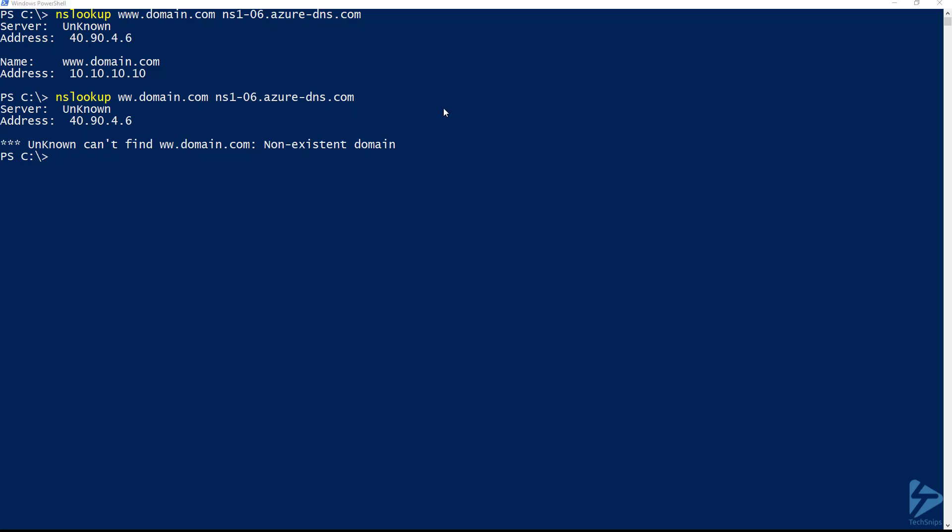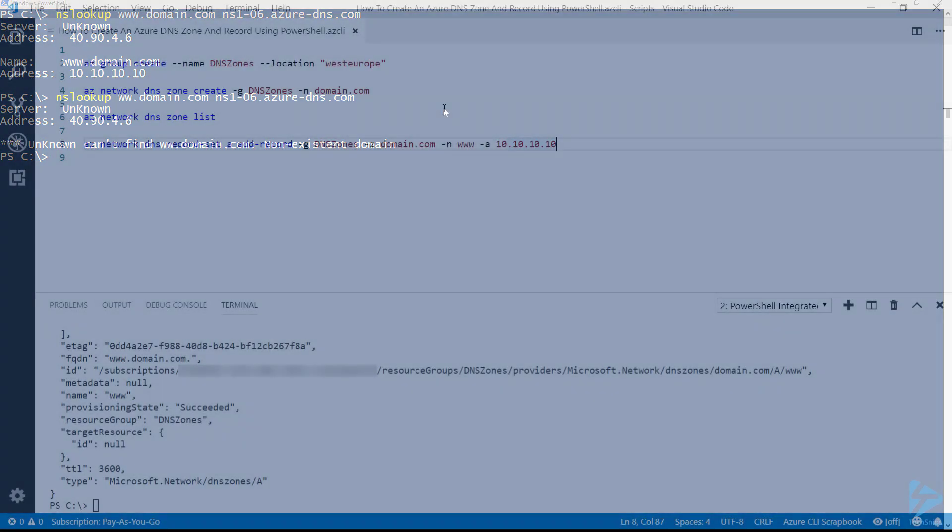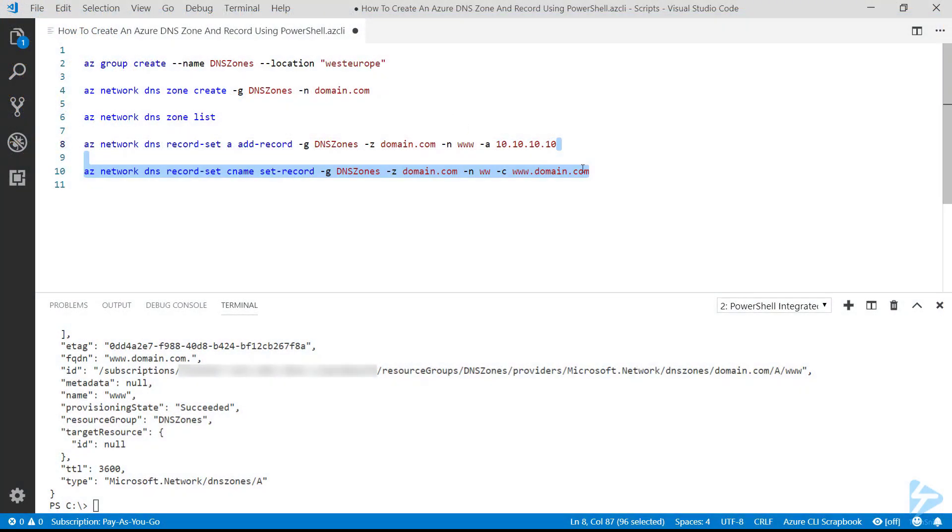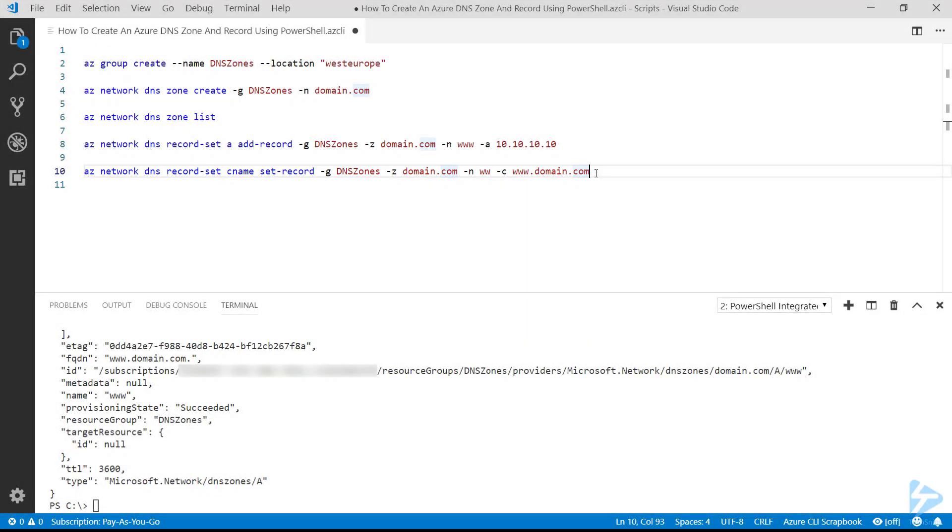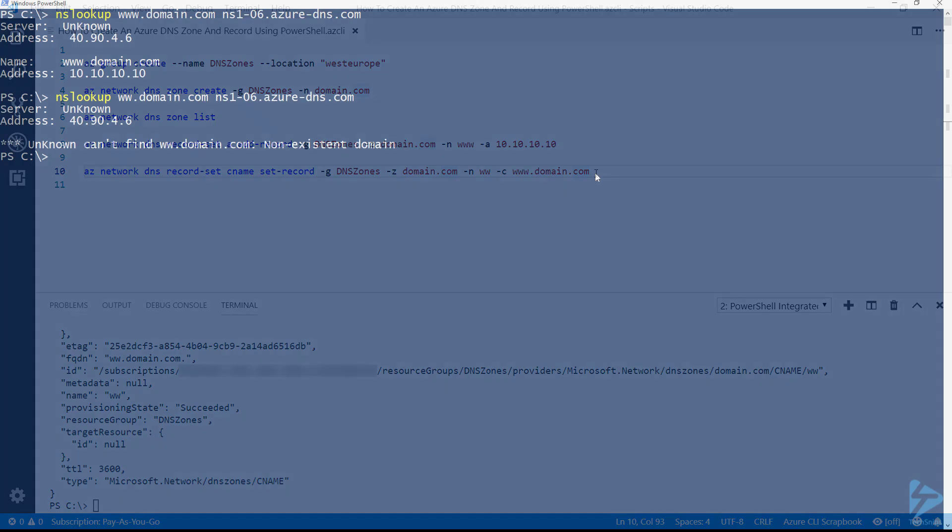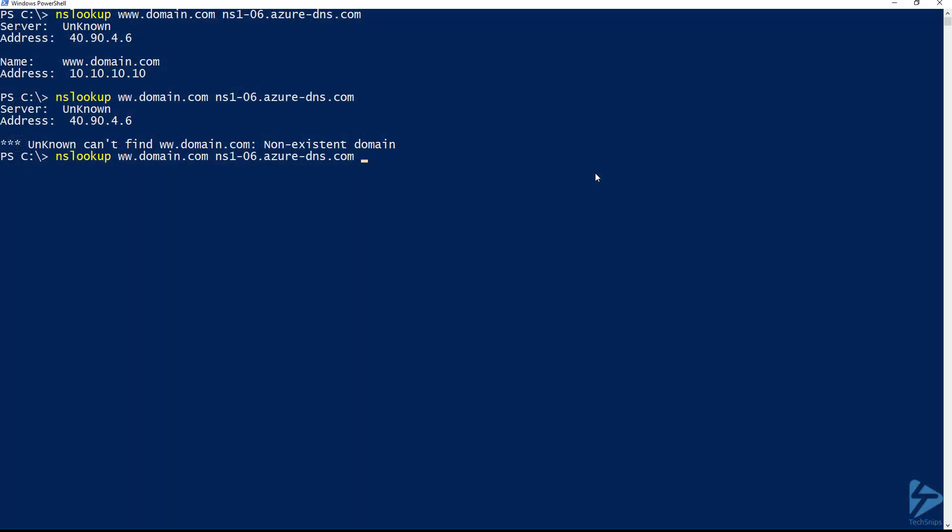So if we go back to our code, we can now create a CNAME as well in order to point at that www.domain.com. So if we run that and go back to our command prompt and try and resolve the ww.domain.com again, we'll notice this time it comes back without the error and it resolves correctly.